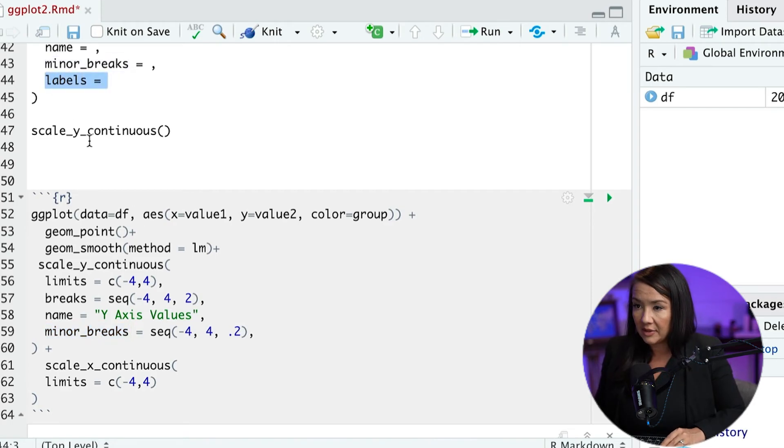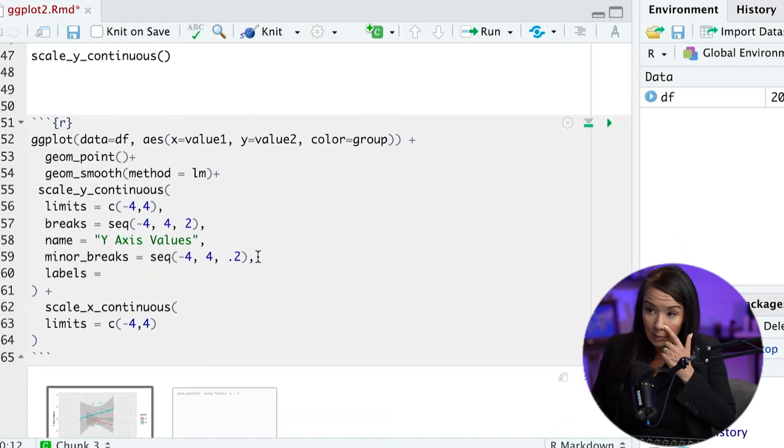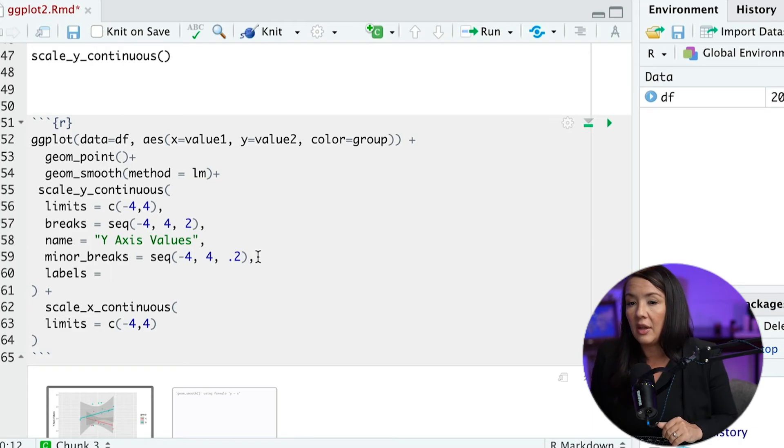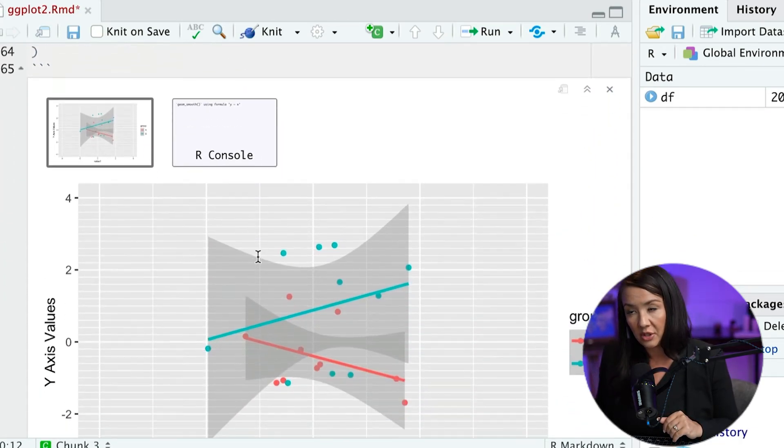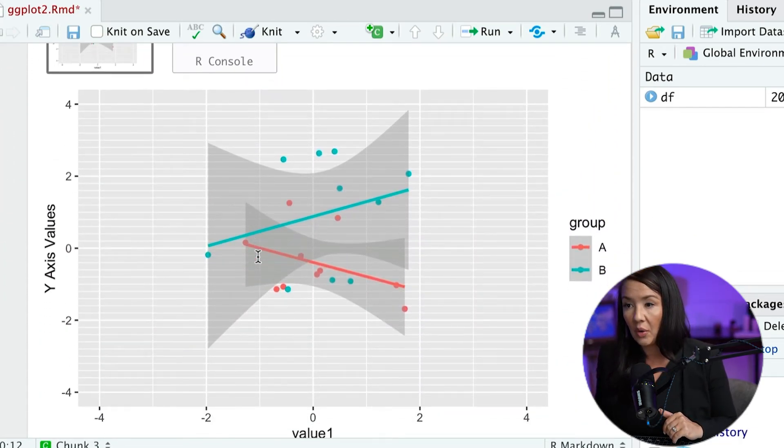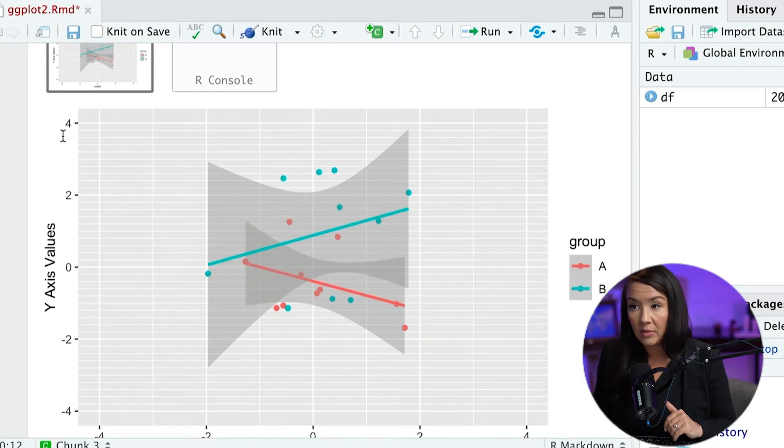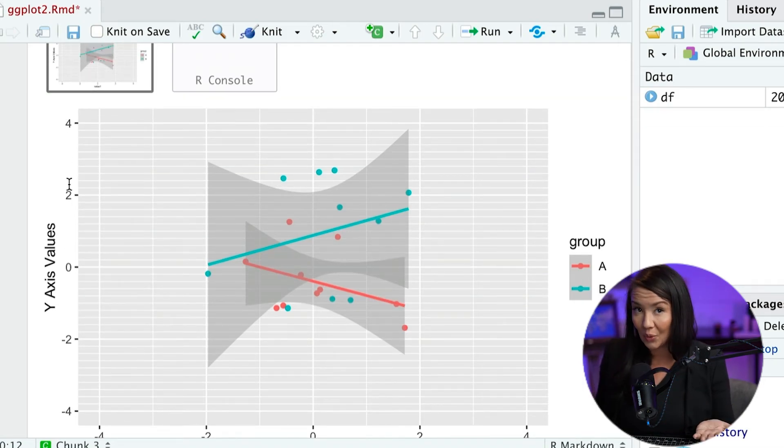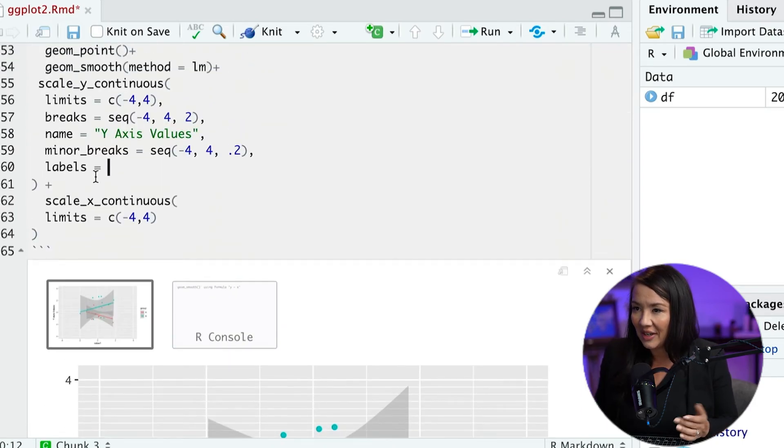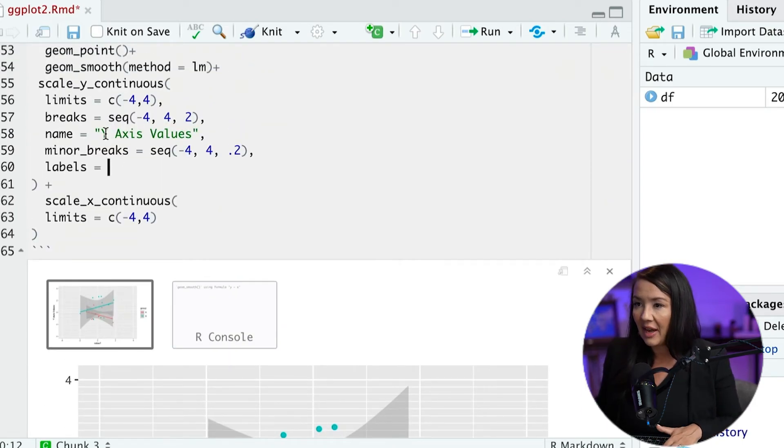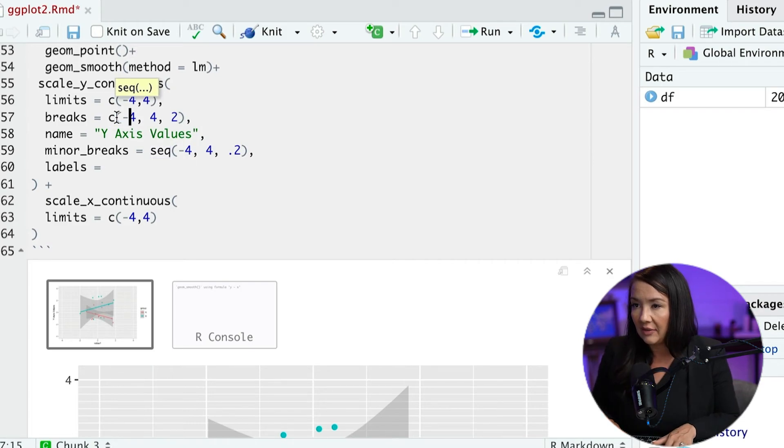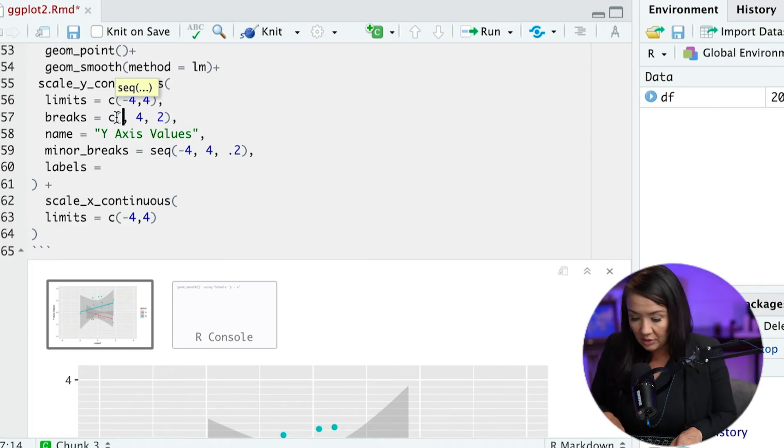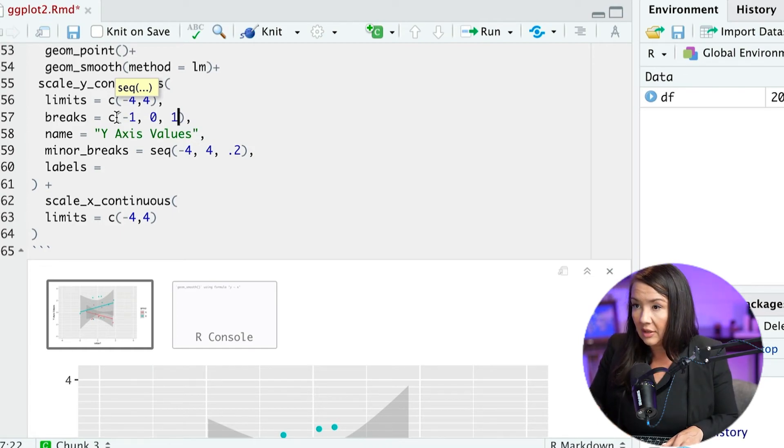The last one I'm going to talk about is labels. Now for labels, the interesting thing is that if you wanted to, you could go through and change these from numbers to letters or words or anything else. And so I'm going to actually, instead of having this be sequence, I'm just going to give it three values. We'll do negative one, zero, and one.